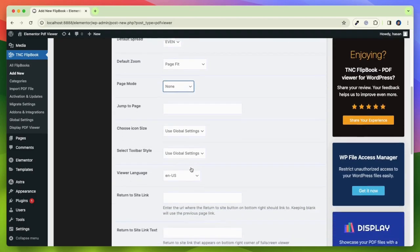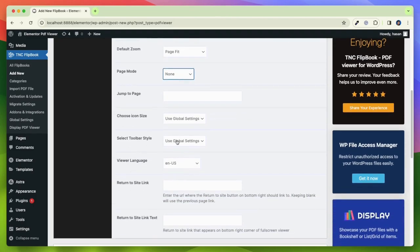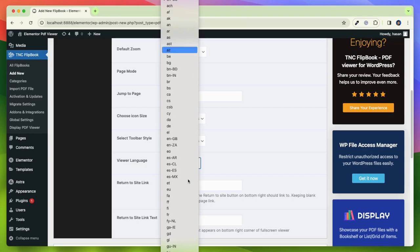Icon size, toolbar style, viewer language. There are hundreds of languages to choose from.